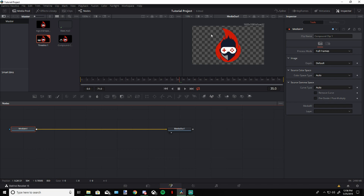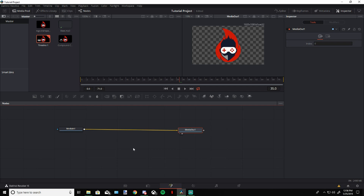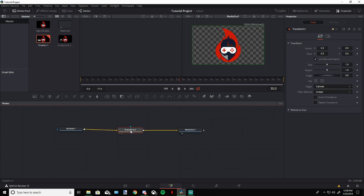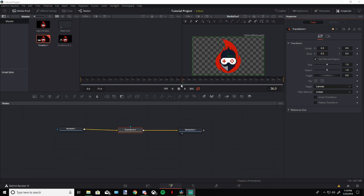Now we're in the Fusion tab, and this is where we're going to do all of our animations. We're working with about 72 frames, so half of 72 is 36 — this is our midpoint. Starting at the center point of 36 frames, you can see this is where your logo or picture is going to take up the complete screen so you don't see the scene switch in the background. That's our center point — keep that in mind.